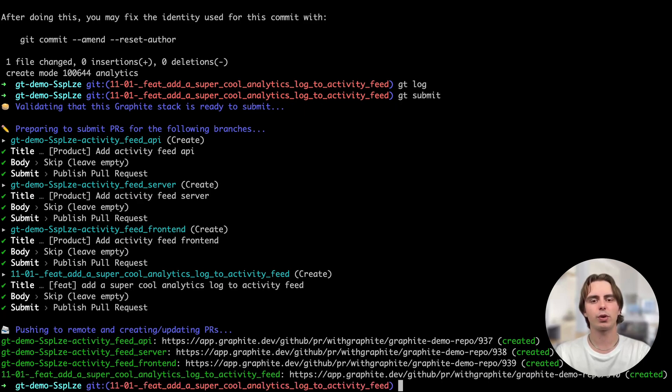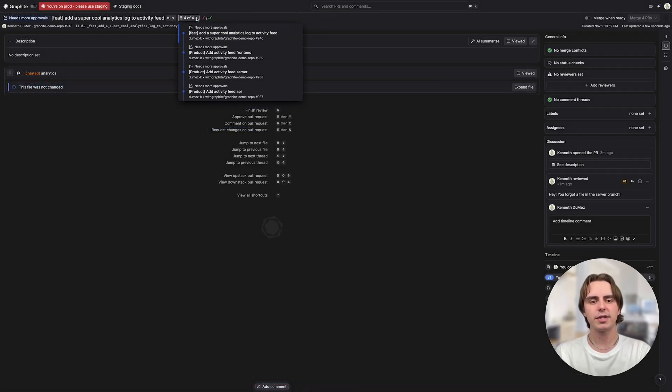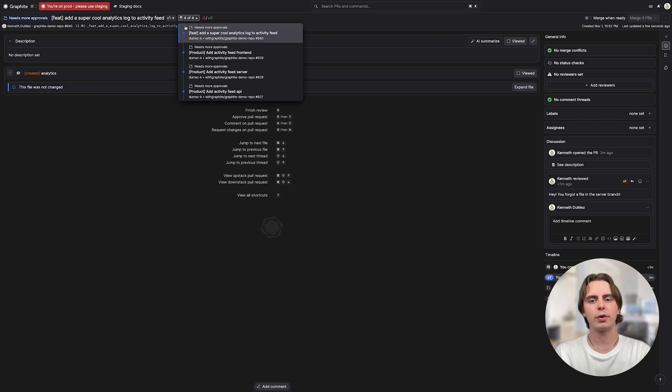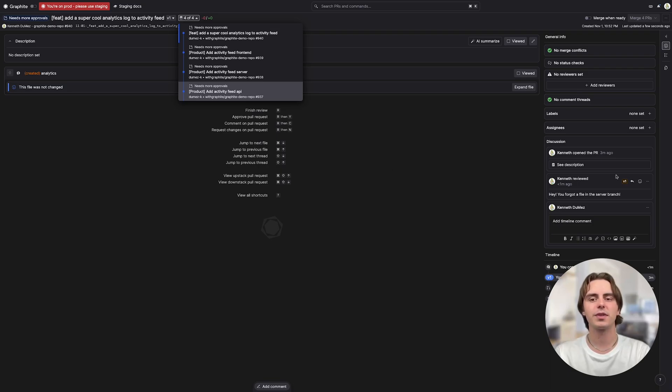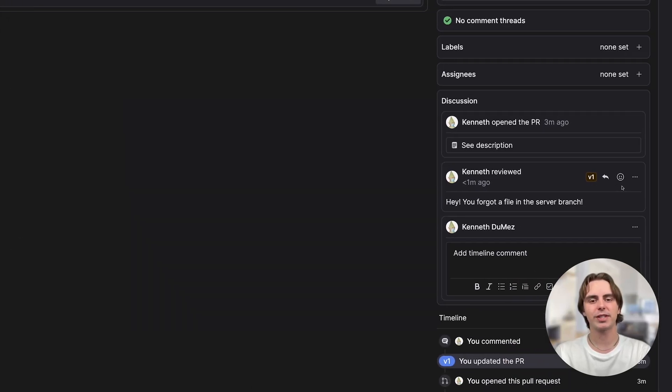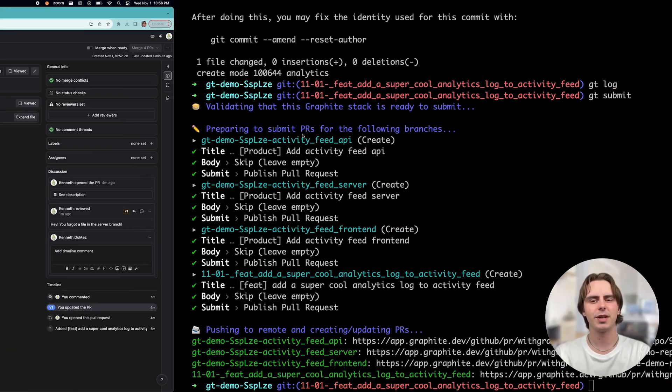Let's actually look at these pull requests in Graphite. Here you can see a stack of four branches, and this stack is all going to merge into main. Each branch is based on its parent branch. But uh oh, there's a problem. Someone left a comment that I forgot to add a file in my server branch. No worries.